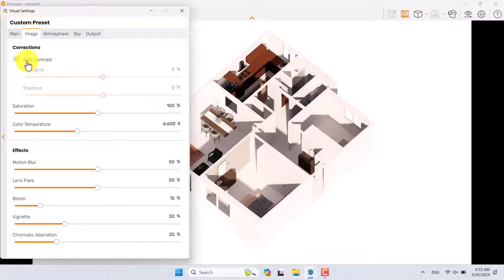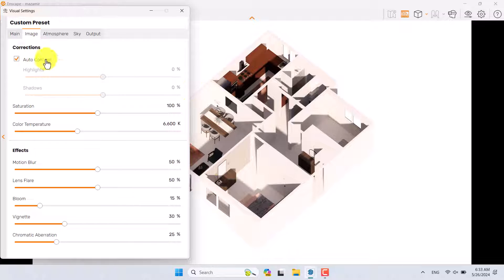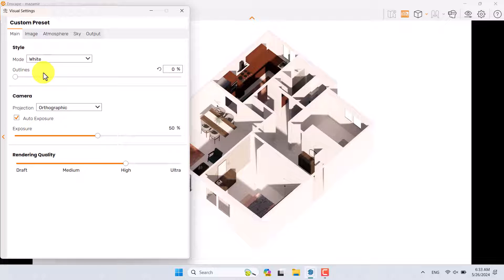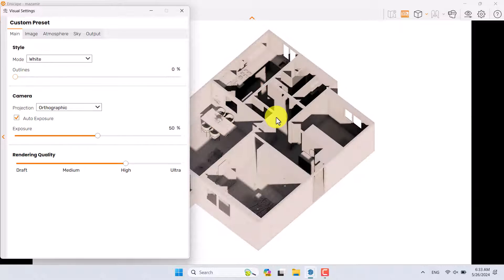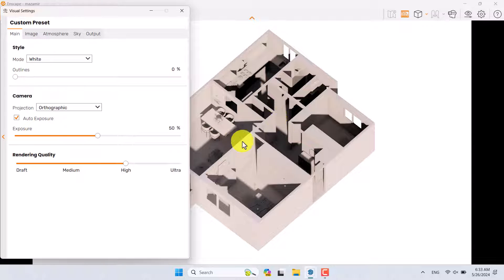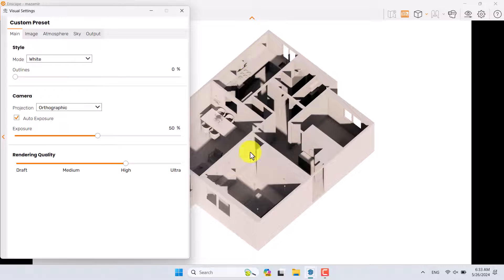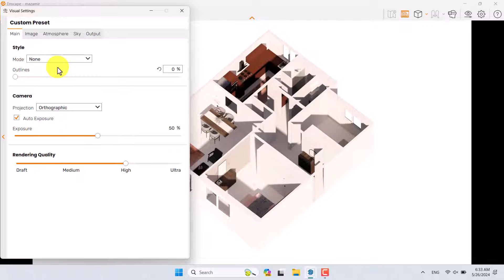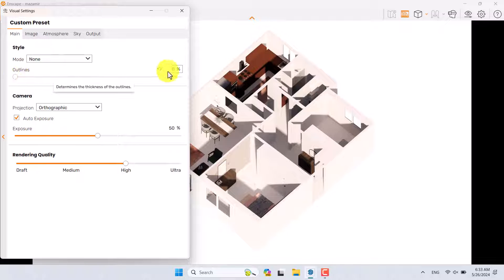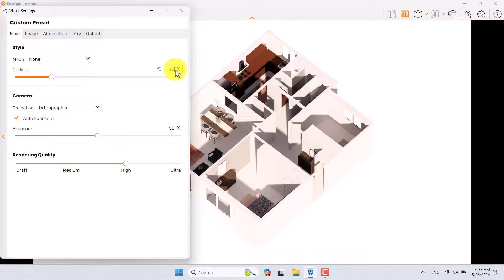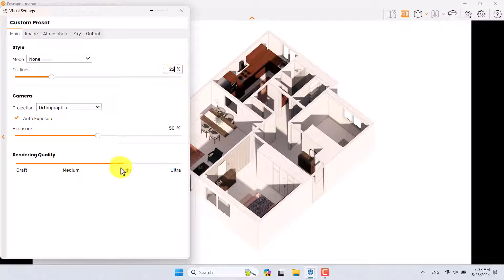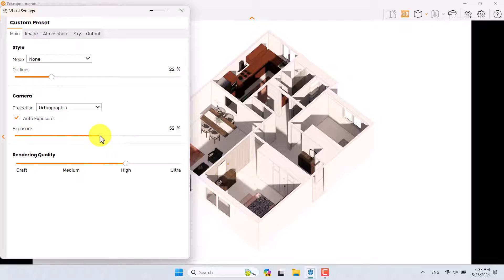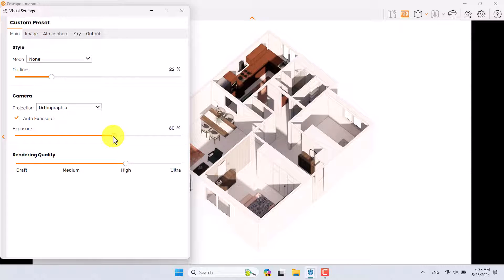I'm going to click on Atmosphere and use Auto Contrast mode—now it's much better. If I change my style to White Mode, I can create a simple model of the design details, but it's not really suitable right now. I'm going to increase the Outline—for example, 22% is enough. You can increase the rendering quality, but it's not necessary right now. If I play with the Exposure, I can change it like that—50% is good.